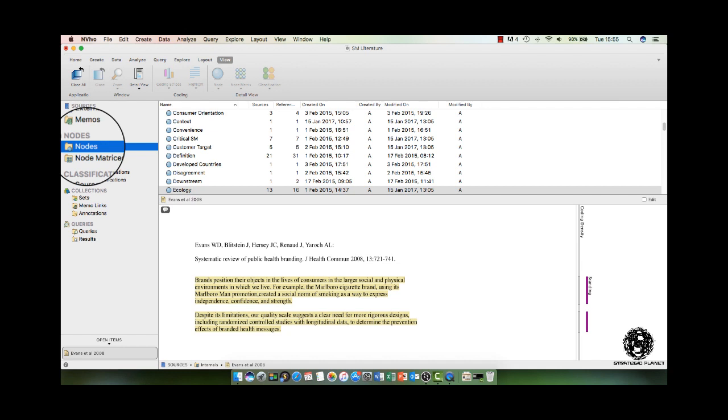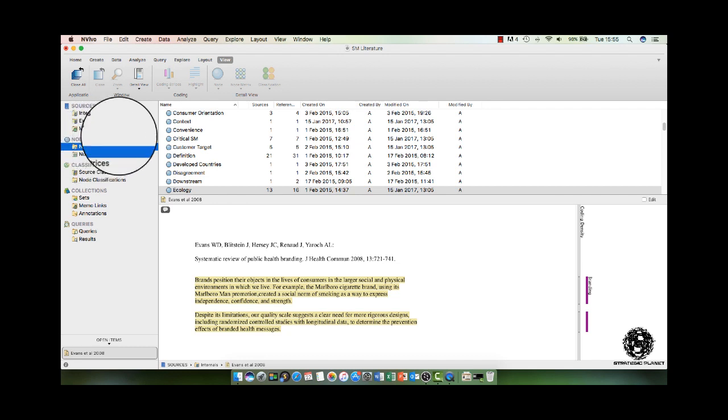you highlight a few words or a sentence or even a paragraph and say to yourself, I'm going to give that highlighted element a specific node or theme. That way, when you have finally structured your literature review, you can create sections within it that has all the relevant articles that you have read.